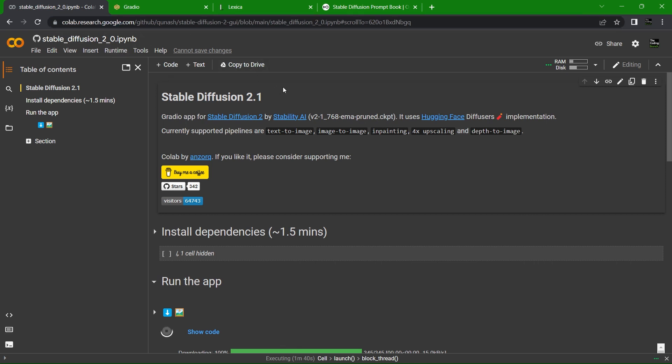Google Colab is nice because it's free to a limit and you don't need a credit card. Just click on the link in the description below to get access.